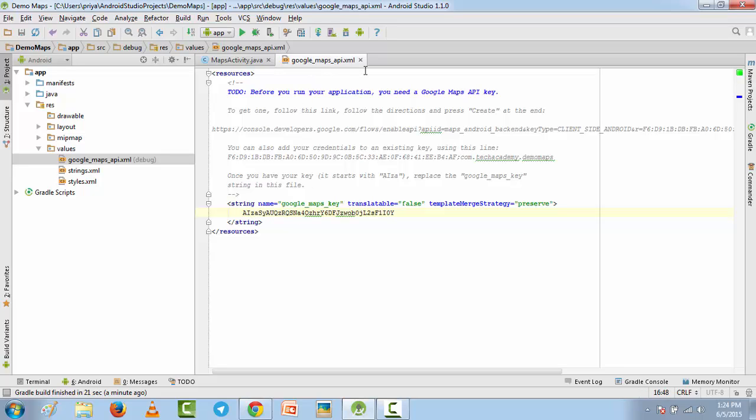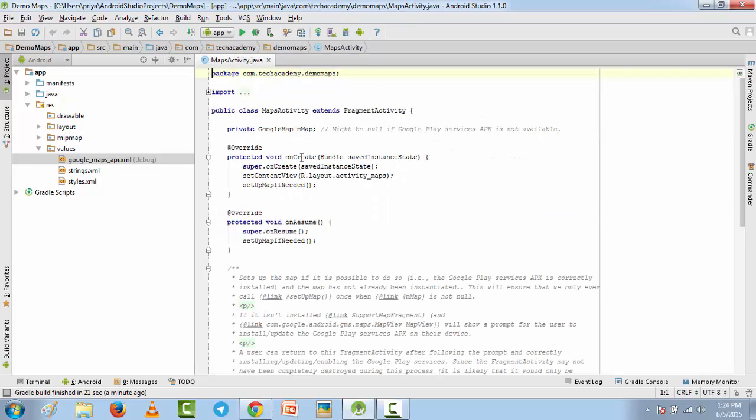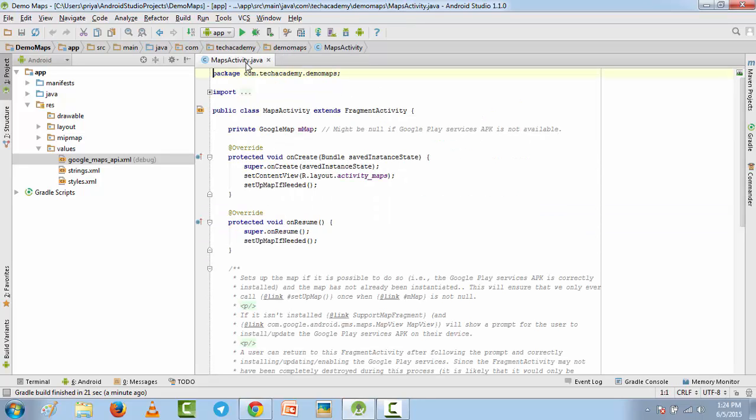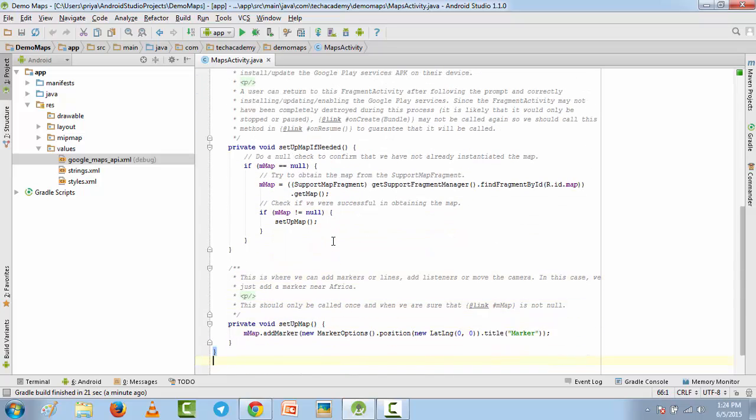Now close this file, we don't need it anymore. Come to Maps Activity. Here you will find setup map if needed and you'll find one more method, that is setup map. Now I'm going to run this application.